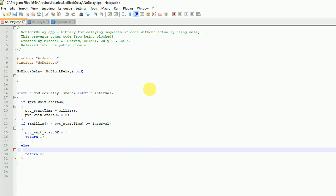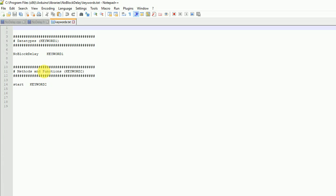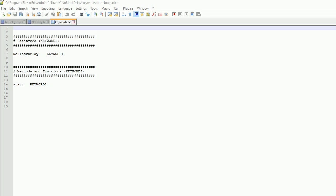If you want to get a little fancy, I went and added a keywords.txt file. We have NoBlockDelay as KEYWORD1, and then start as KEYWORD2 — because that's all I've got in this one. I'd like to maybe expand on this later, or maybe not — it's just a little example. I saved all that into the folder.